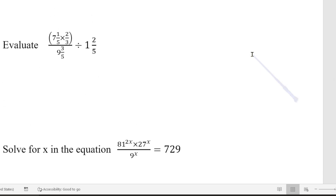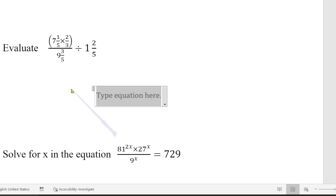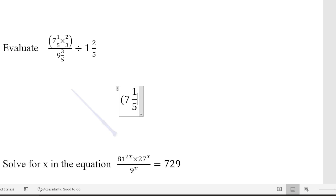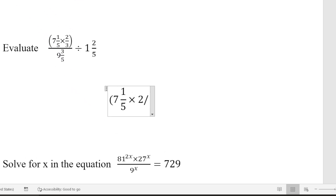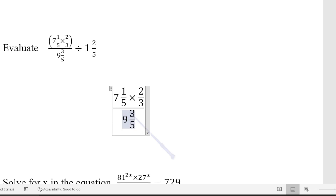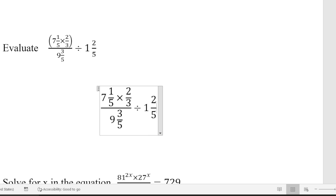We still have more. Alt + Equal to enter equation mode. Open the bracket, 7 space 1 over 5, space, times, 7 space 2 over 3, space, close the bracket, over — then the denominator part: 9 space 3 over 5, space. Then use the right arrow key to advance forward, then divide by 1 space 2 over 5. That's how we go about this kind of equation.